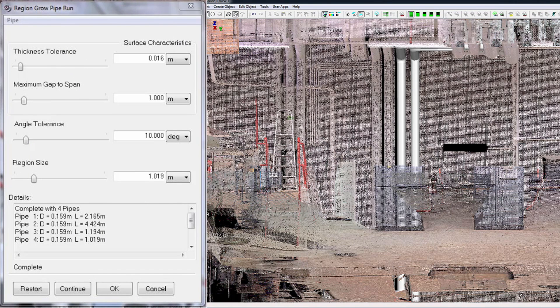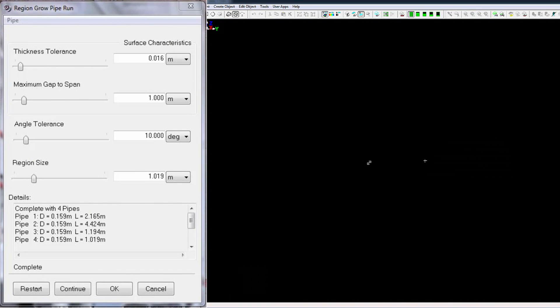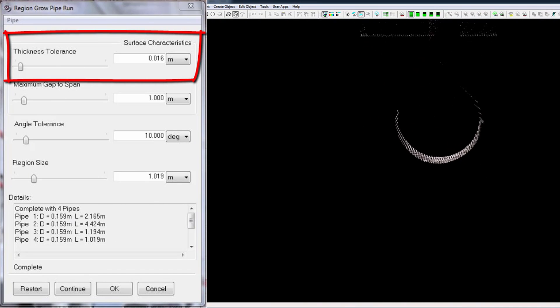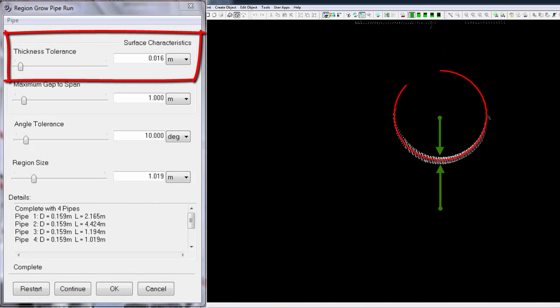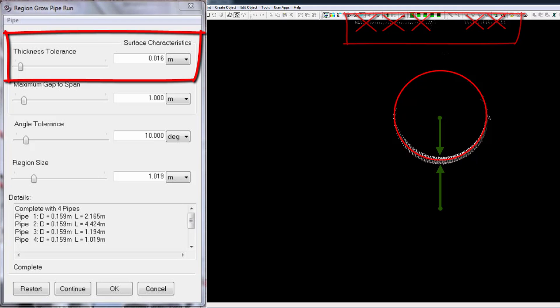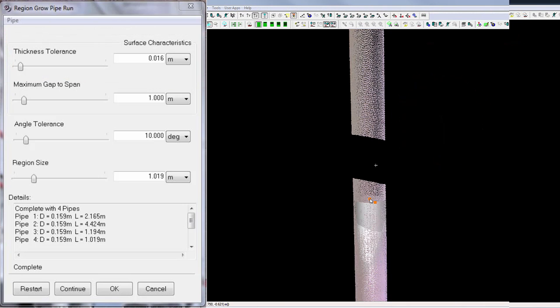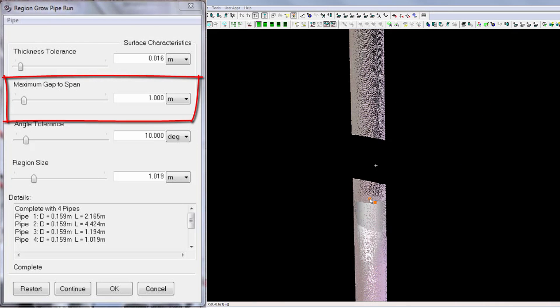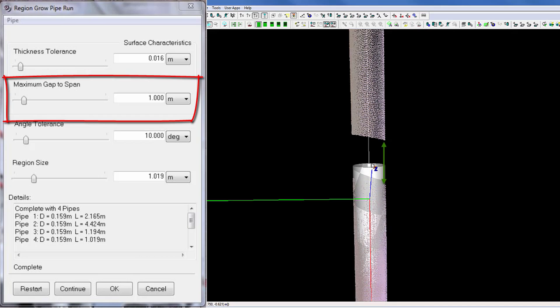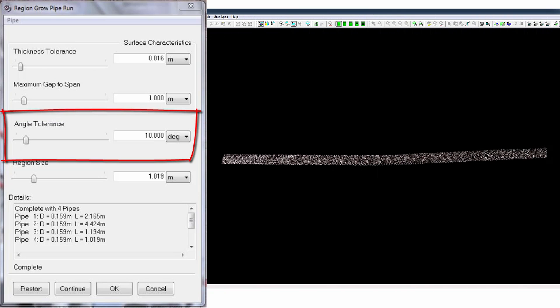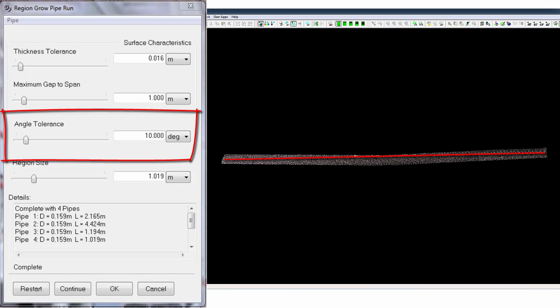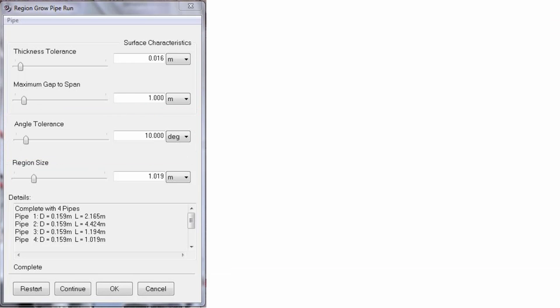The pipe run command invokes the region row dialog. Region row thickness defines the surface thickness outside of which points are excluded from the fit calculation. Maximum gap to span defines a maximum distance between any two adjacent points included in the fit calculation. Angle tolerance defines how far out of straight the pipe can be. Usually 10 degrees produces good results.